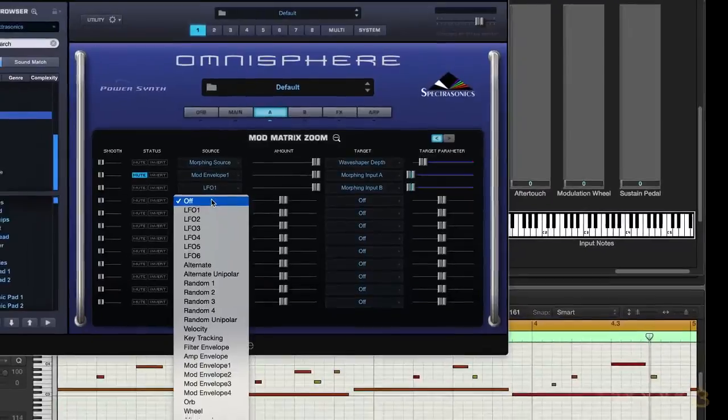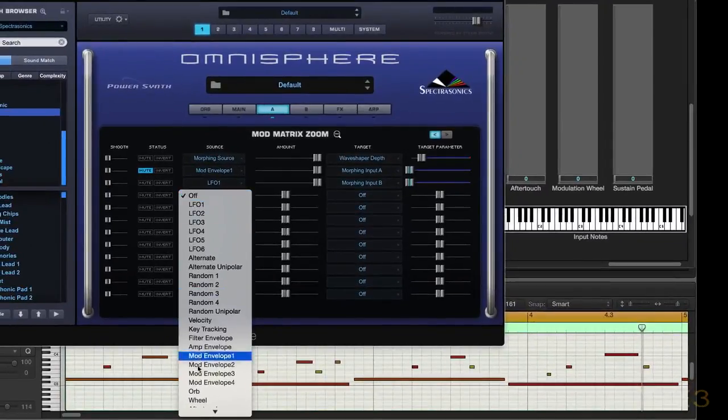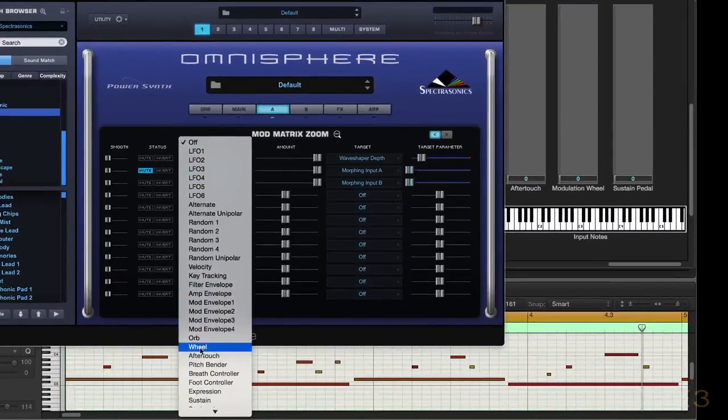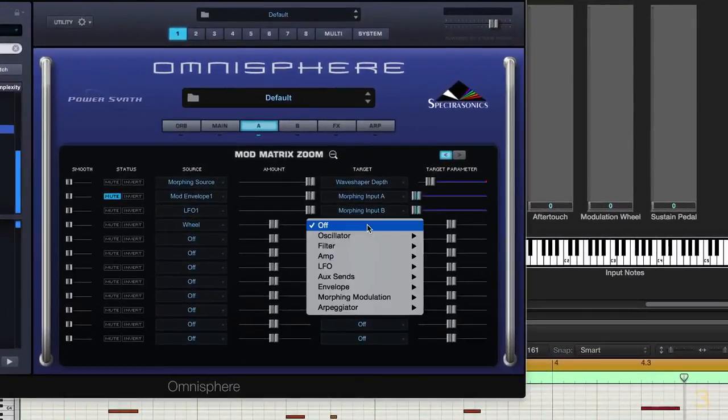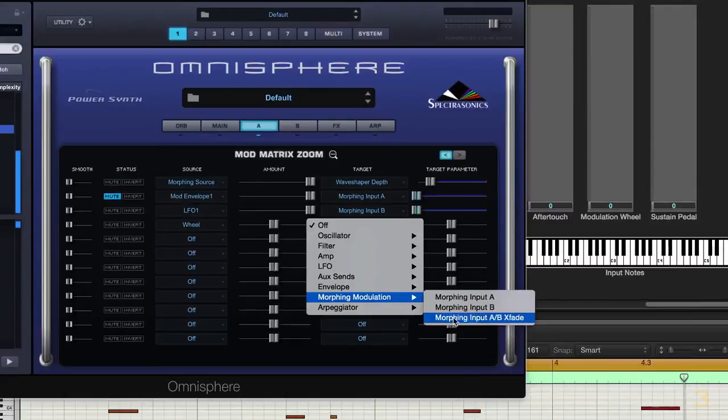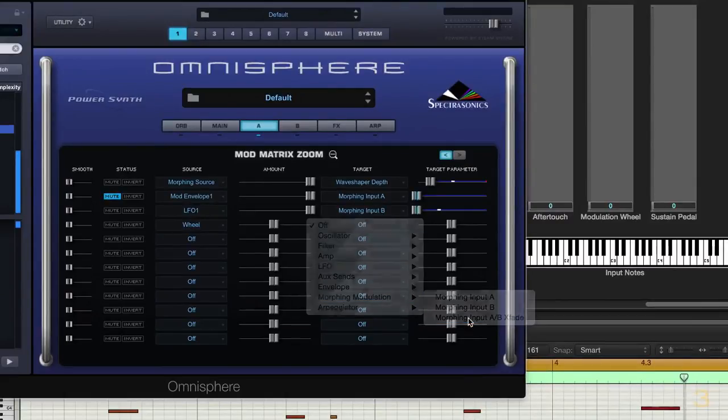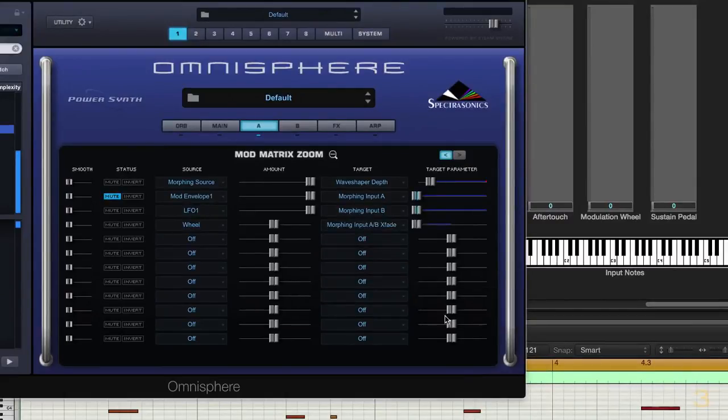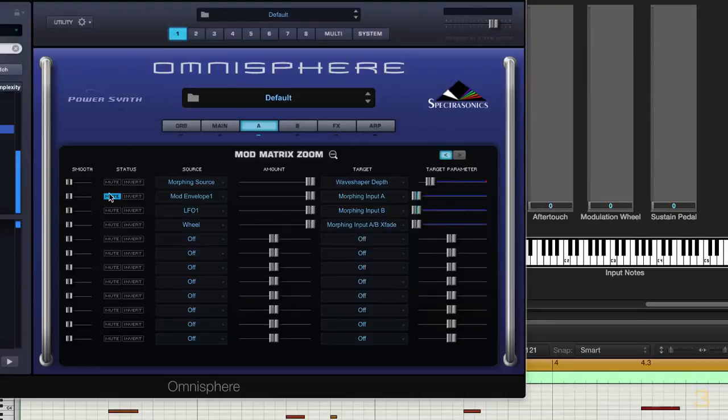So let's set up mod wheel over here, and the destination for that is going to be morphing crossfade. So let's put the amount all the way up, and let's unmute this.